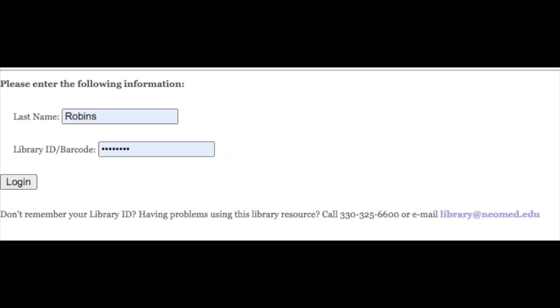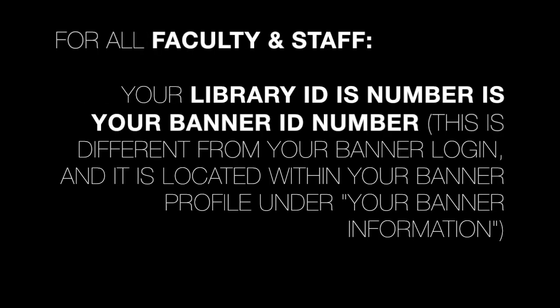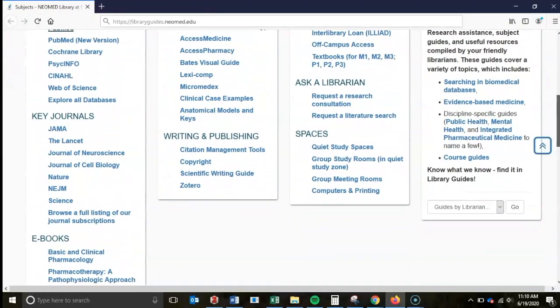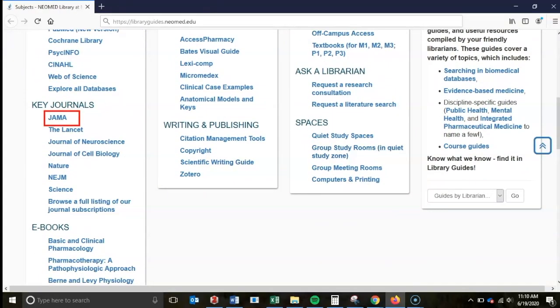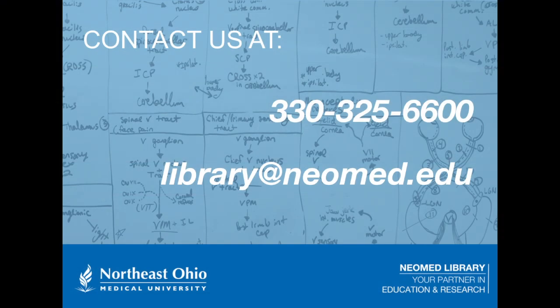The credentials for your off-campus login are different from your campus-wide login. Your username is always your last name, and if you are a student, your library ID slash barcode is your student ID, while if you are a faculty or staff member, your ID is your banner ID number. You can test these credentials by clicking on any of the databases or journals listed here. If, for some reason, your credentials are not working properly, please contact us directly at the phone number and email address displayed on the screen.